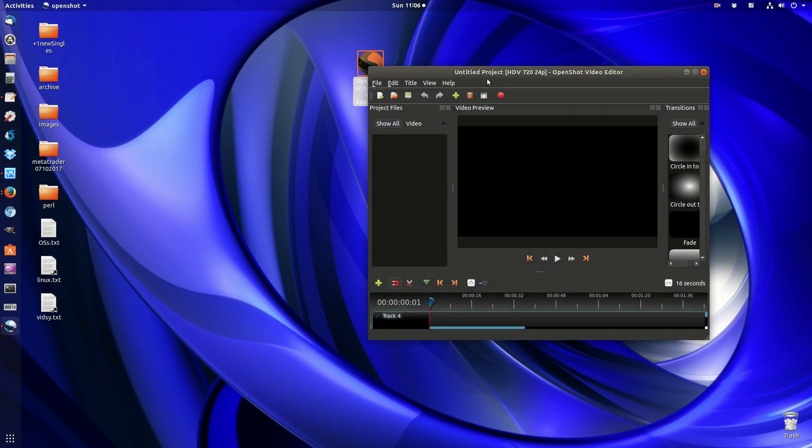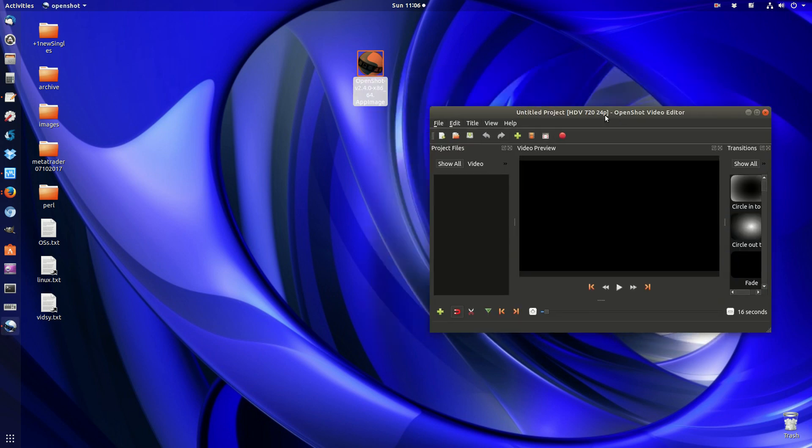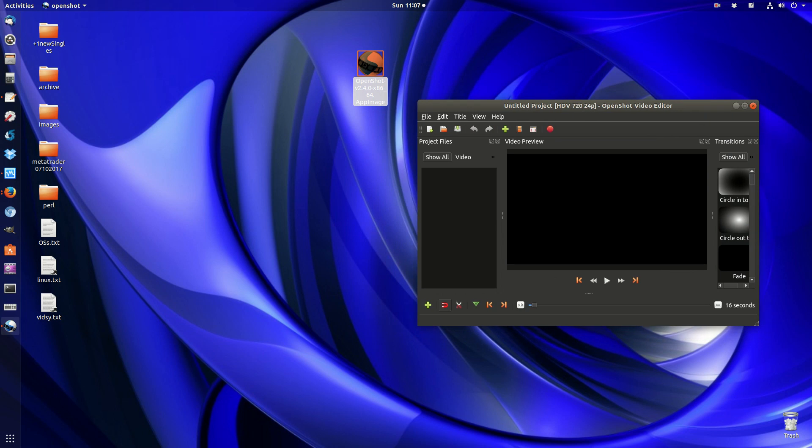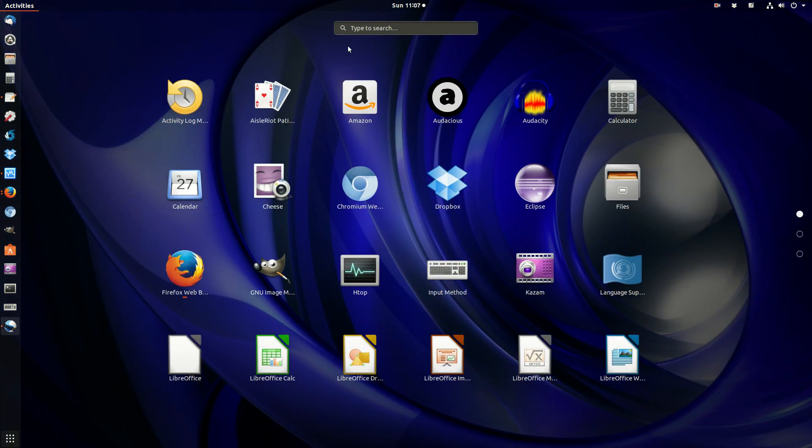Sometimes it will ask you if you want to add it to the desktop or something, which basically means allowing it to be added to the Show Applications section in Ubuntu.